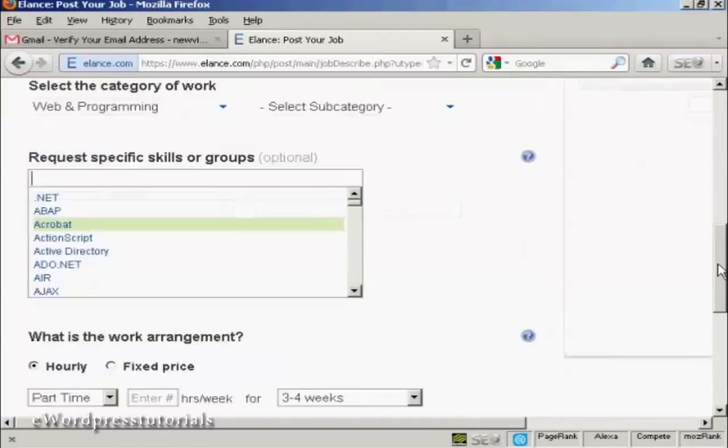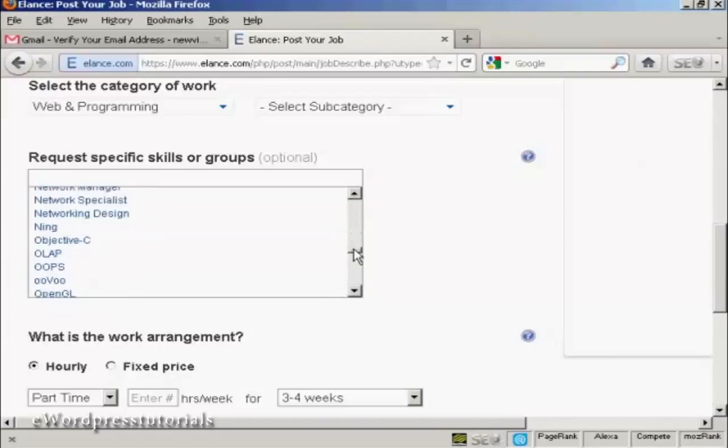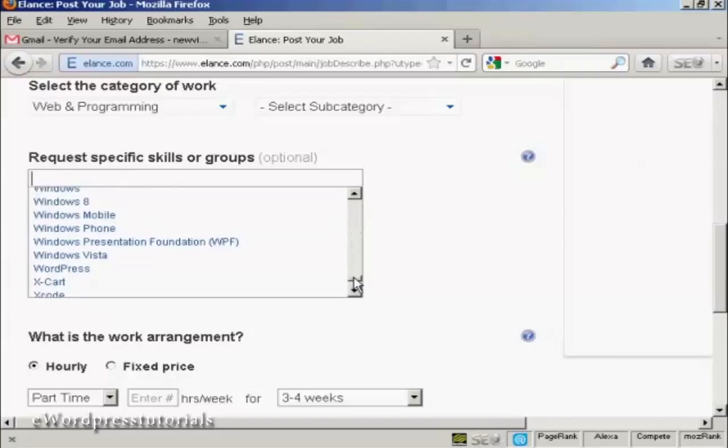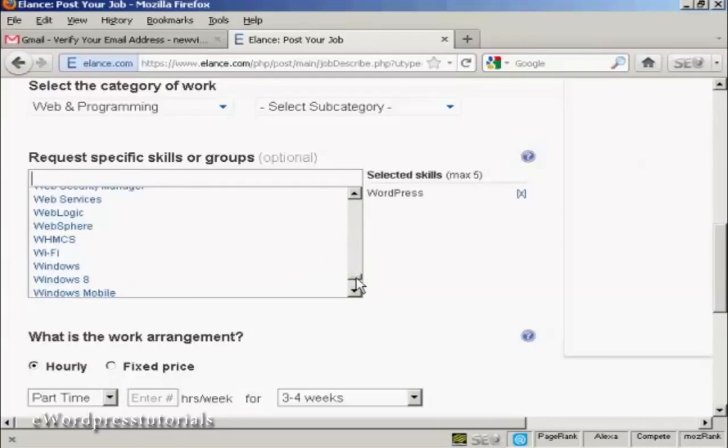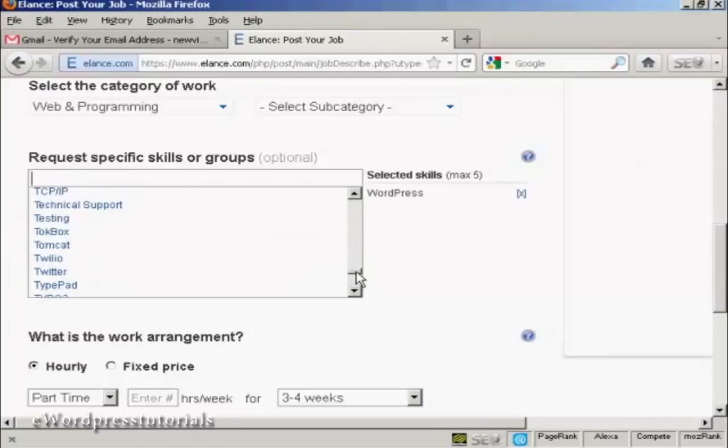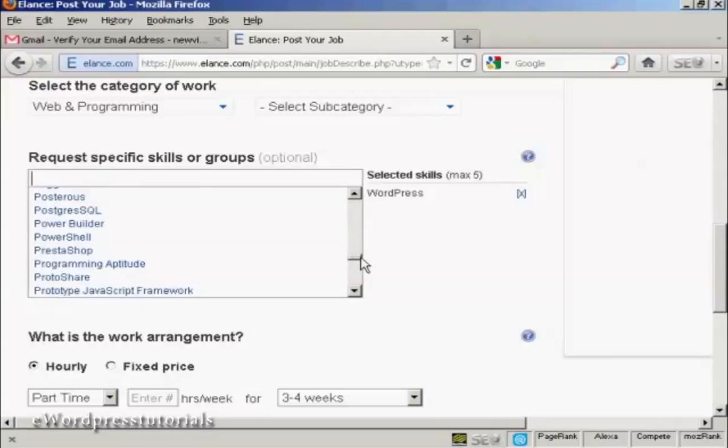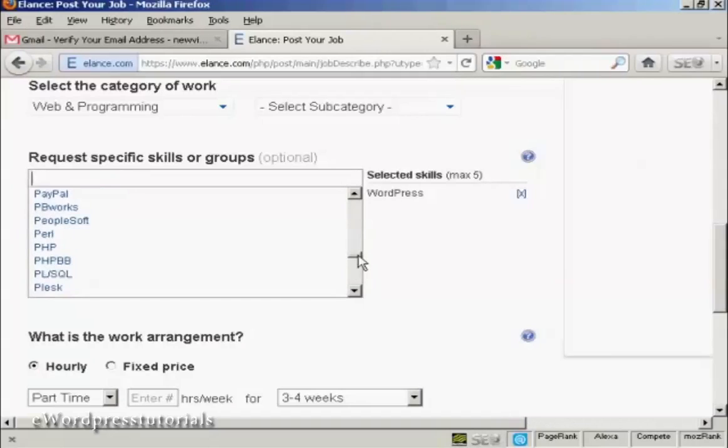And then the skills that I'm going to require my contractor to have. Well, obviously we'll want them to know about WordPress. So we can select that. And we want them to know about PHP programming as well. So we can put that in as well. There we go.